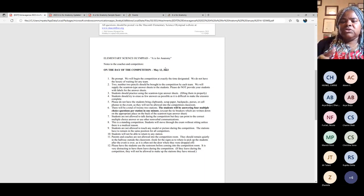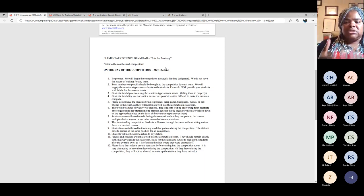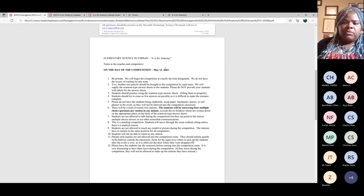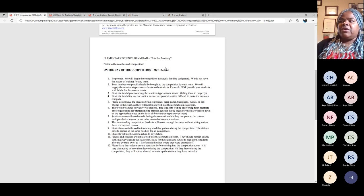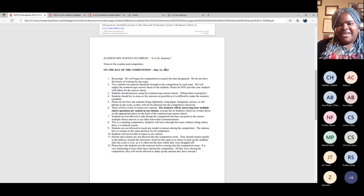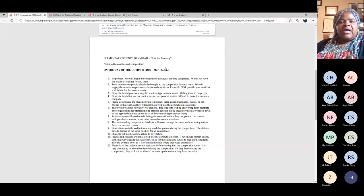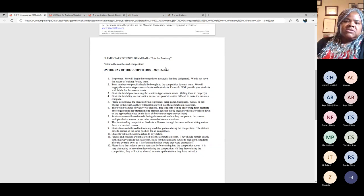You have to get them used to not touching anything during the competition. One way to do this is to set up a mock exam when you think they're really comfortable with the information. If they're displaying any behaviors they can't have during the competition, you can correct them then, because it takes time for us to go around and correct behaviors that shouldn't be displayed in the competition itself.